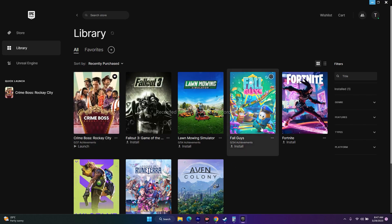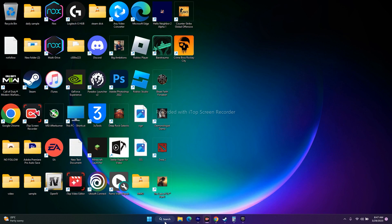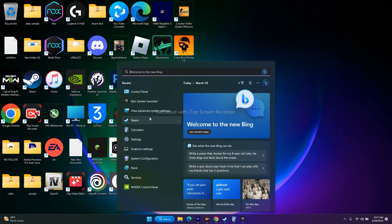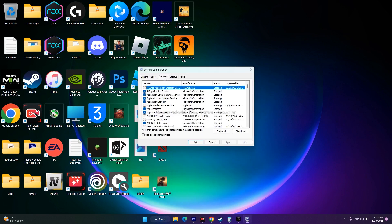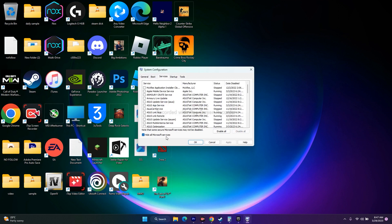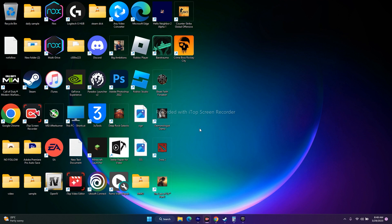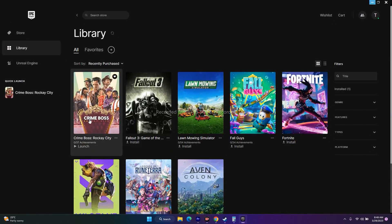Next, perform a clean boot. Go to System Configuration, click the Services tab, check 'Hide all Microsoft services,' then click 'Disable all.' Go to Apply and OK. If it asks for a restart, restart your PC and then launch the game from Epic Games.